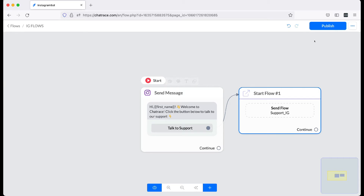Once you are done with your flow, click Publish. Now, let's connect the flow to a keyword.